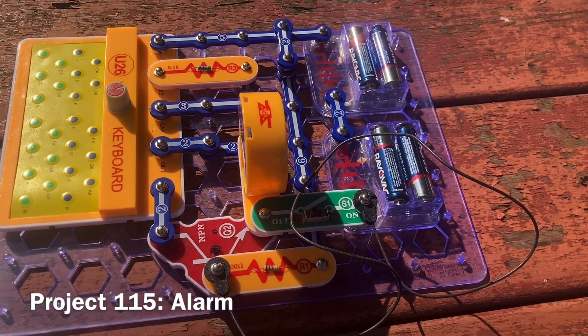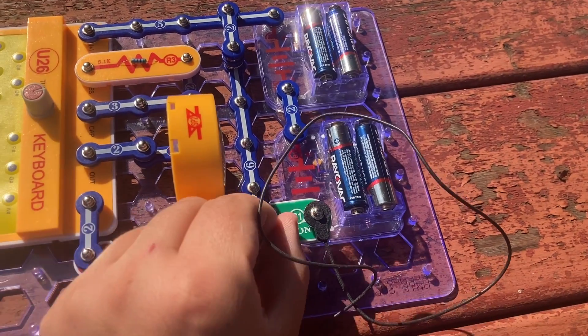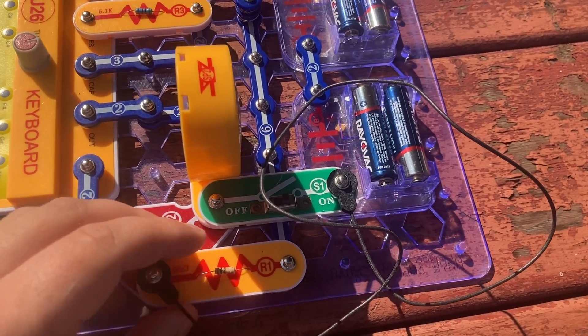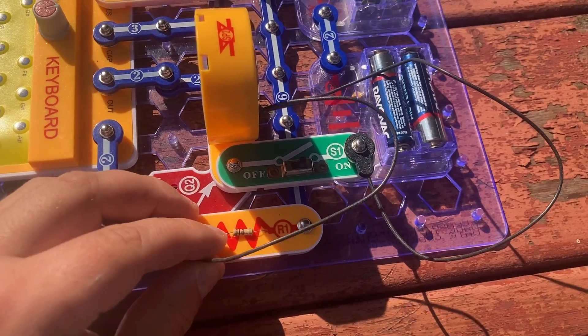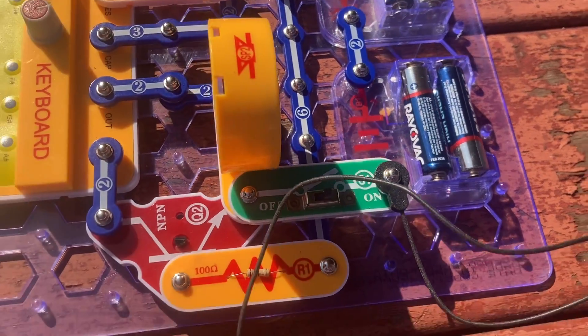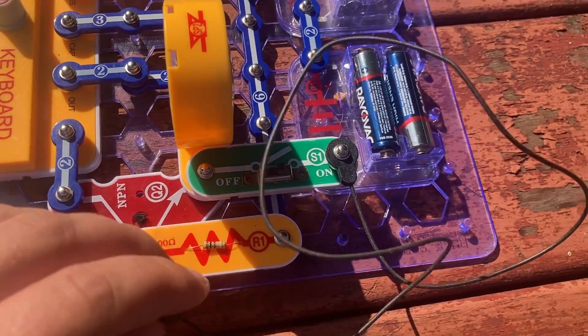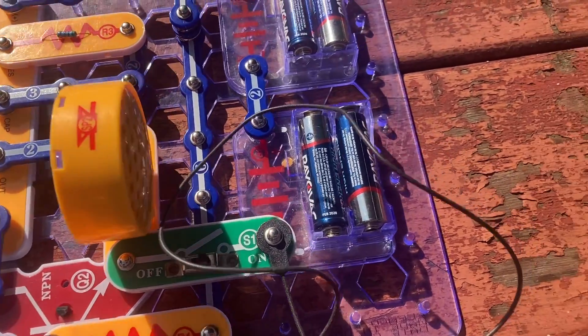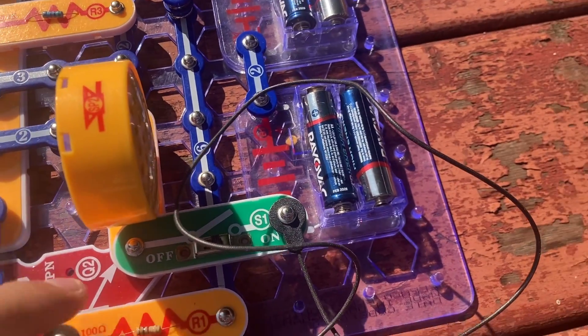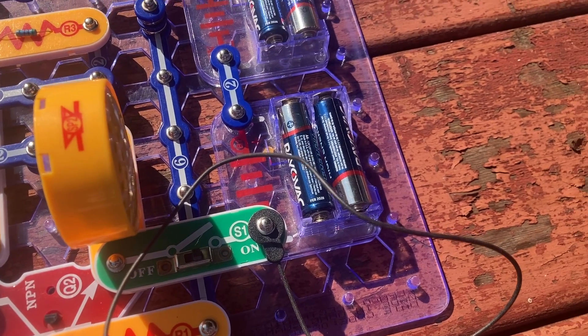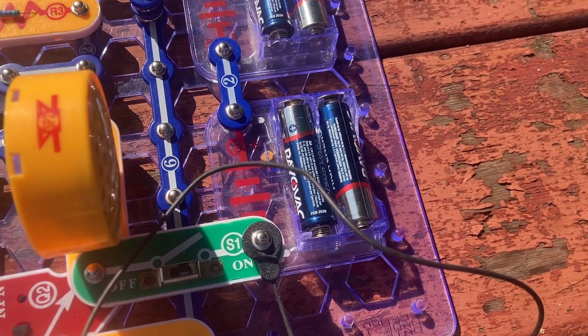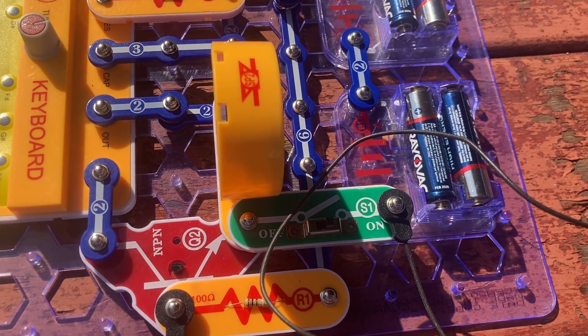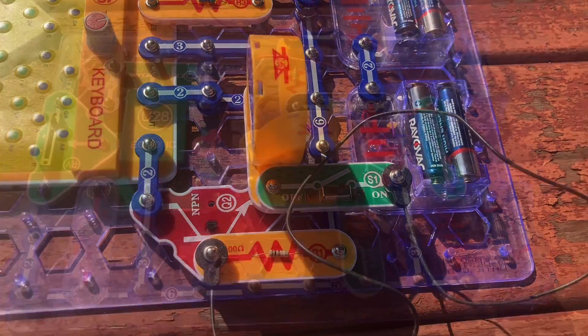This is an alarm. I'm going to turn on the slide switch, and nothing happens. When I disconnect the black jumper wire, you hear a sound from the speaker. When I reconnect the jumper wire, the alarm stops. You could have a longer wire attached to the circuit running across the doorway. And then, if somebody removes or cuts the wire, the alarm will sound to let you know that they're there.